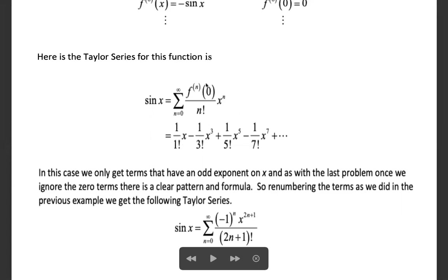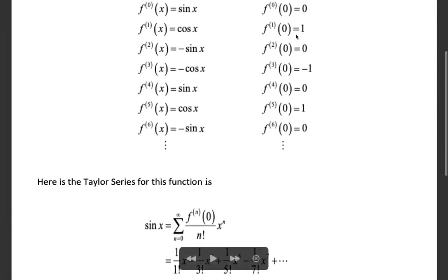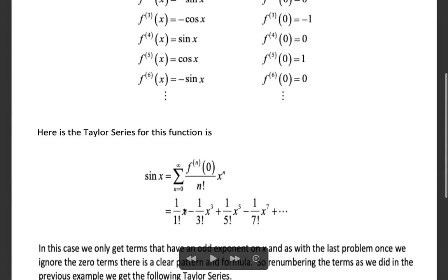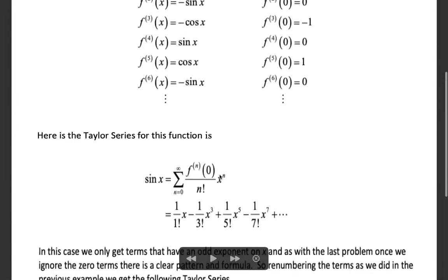Substituting the values: the first term f(0) = 0. The second term uses f'(0) = 1, giving 1 over 1 factorial times x, which is just x. The next term uses f''(0) = 0, so it vanishes. Then minus 1 times x cubed over 3 factorial, then x^5 over 5 factorial (since the fifth derivative at x = 0 is 1), then minus x^7 over 7 factorial, then plus x^9 over 9 factorial.